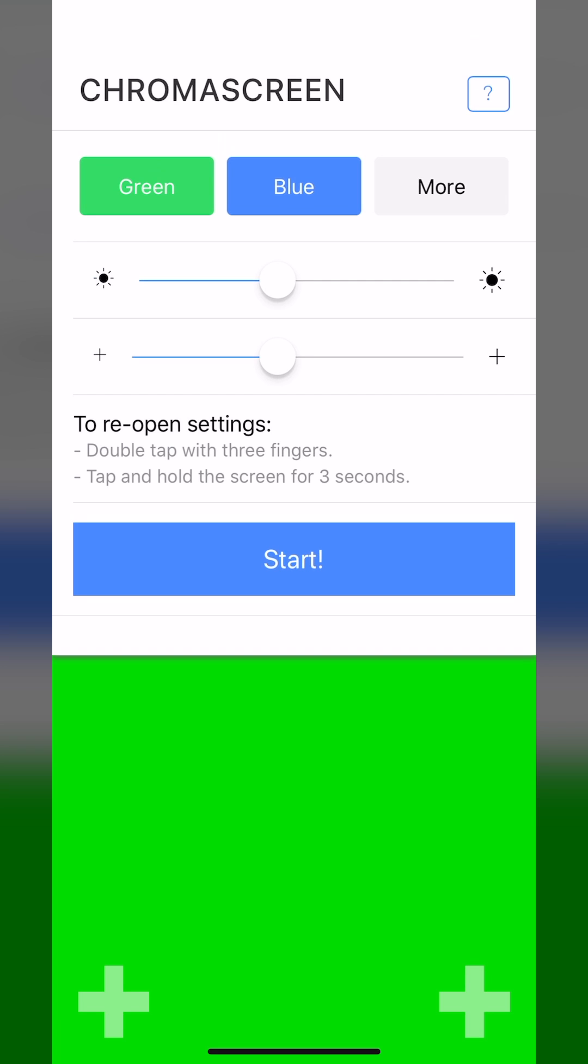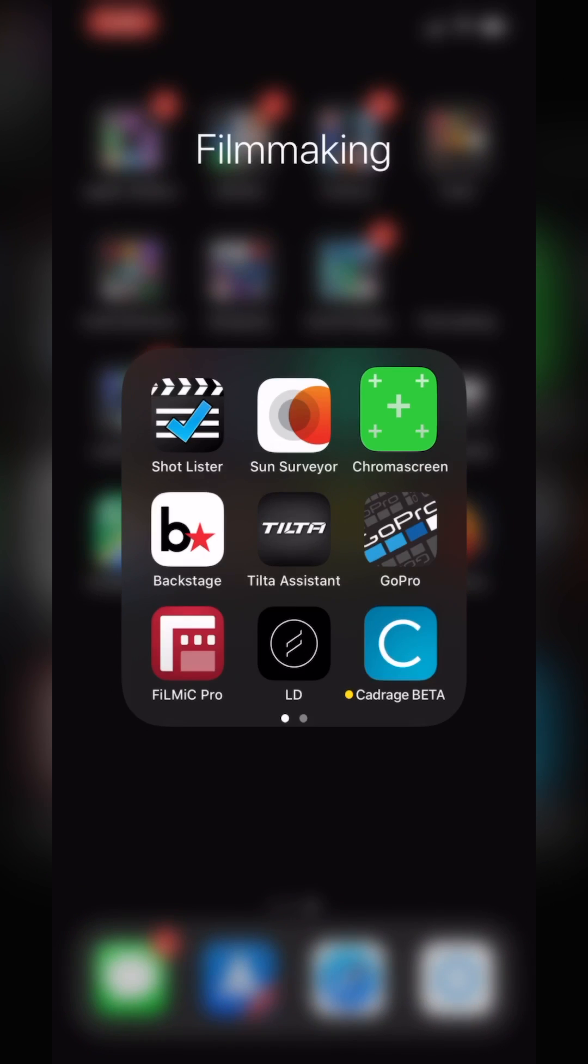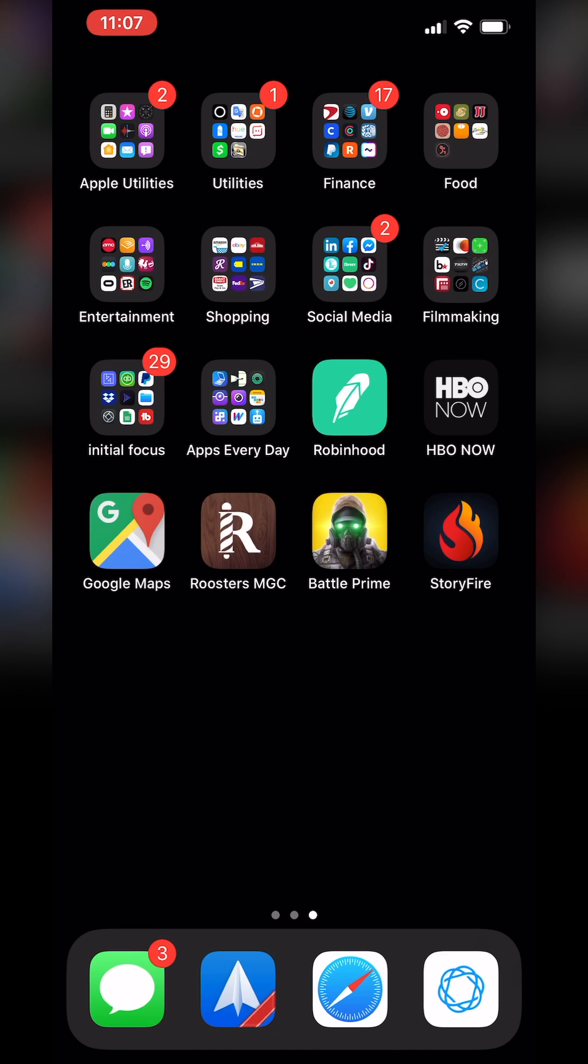Definitely give this a check out down below in the description, and let me know in the comments if you want me to see any other apps. Don't forget to come back tomorrow for another Apps Every Day.